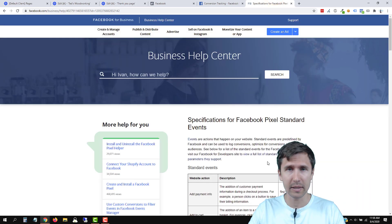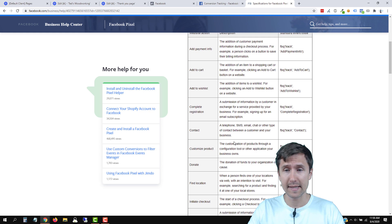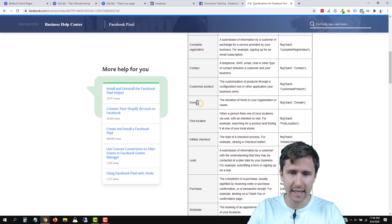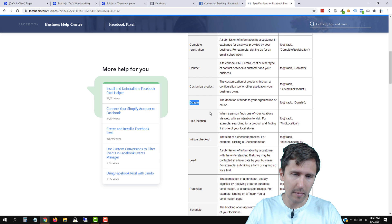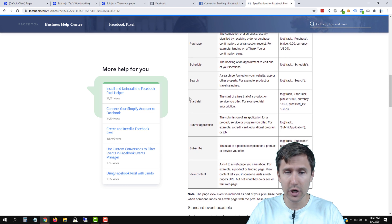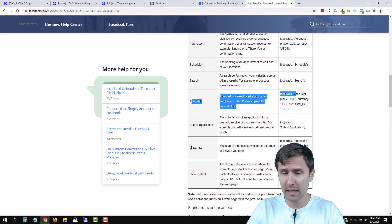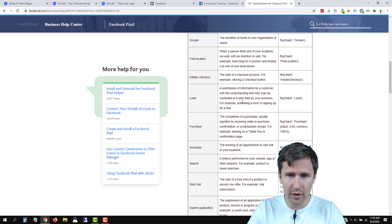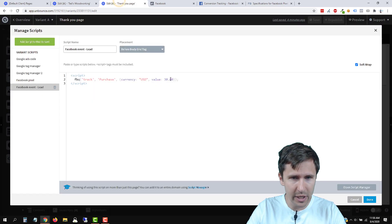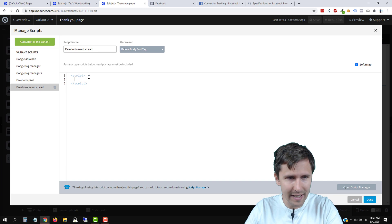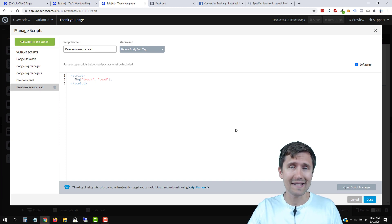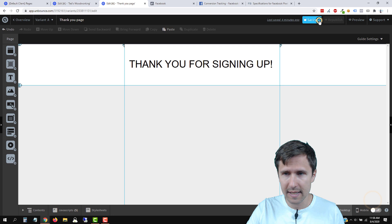So let's head over to this URL — I'm going to link it in the description — and let's find what you want this to say. Do you want this to signify an add to cart? Probably not. Lead is probably good. Maybe start trial if you're offering a free trial, or it could be subscribe. In our case we'll select Lead. We're going to copy it, head back to our page, delete the existing code and paste that right here. So now if someone lands on this page, that will show up as a lead. Let's click done, click save and republish.